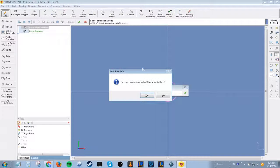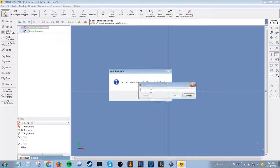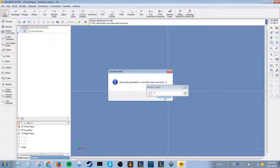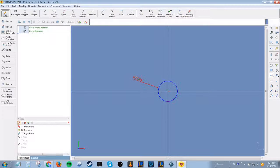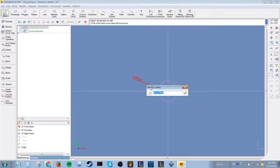If you don't create a variable for the dimension prior, it will prompt you to create a new one. You can also check the couple option.